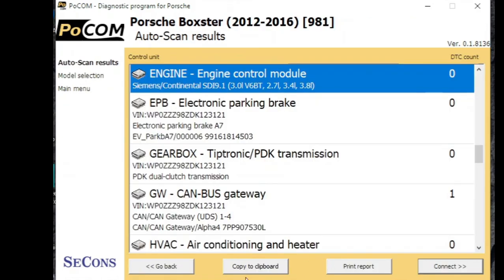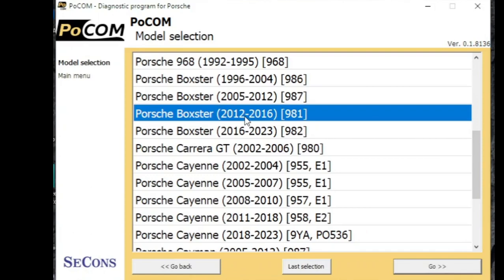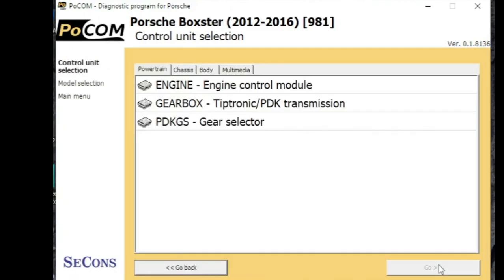And just drop out this auto scan. In fact, if we go back in we can have a look at the gearbox, the transmission, because we didn't look at that. And just see what actuations we've got on here.